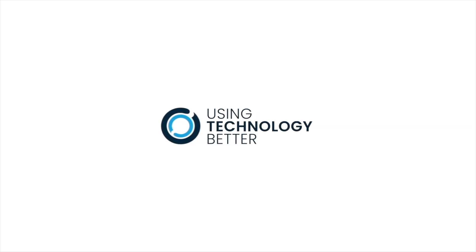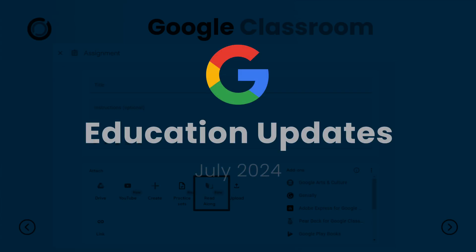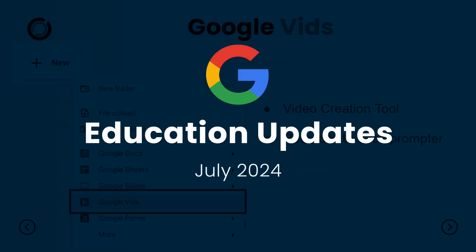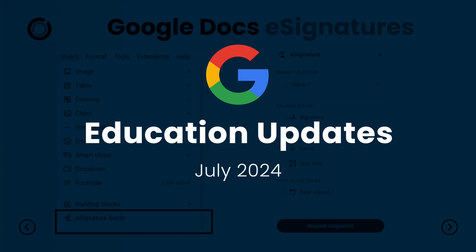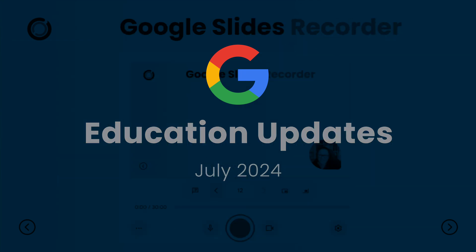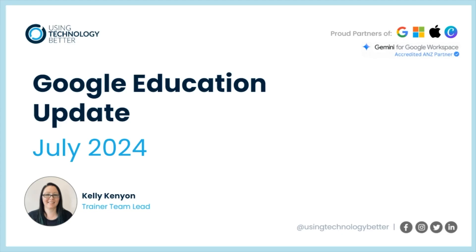Welcome to the Google Education update for July 2024. There has been a heap of updates in the Google Education space over the last few weeks and months.